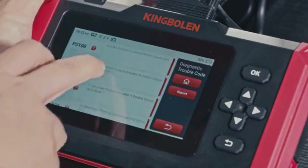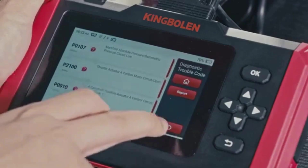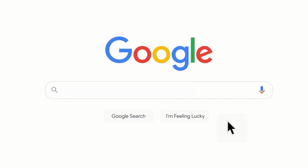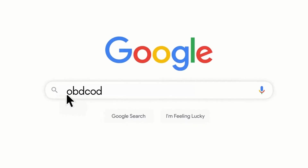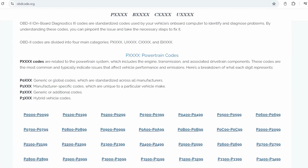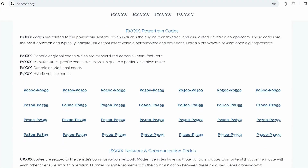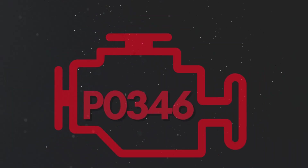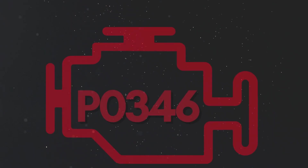If you want to read more about any other OBD-II codes, you can visit our website obdcode.org for a full list of codes and their meanings.